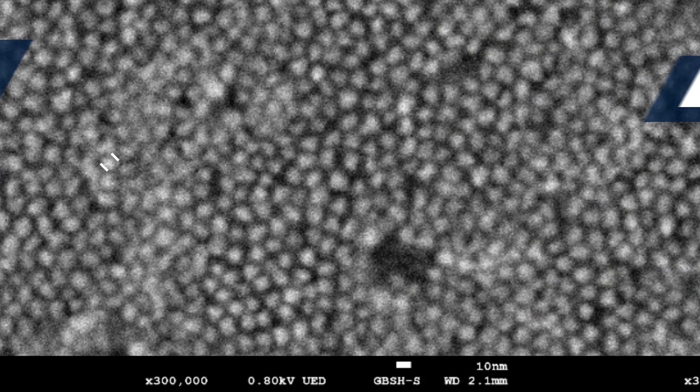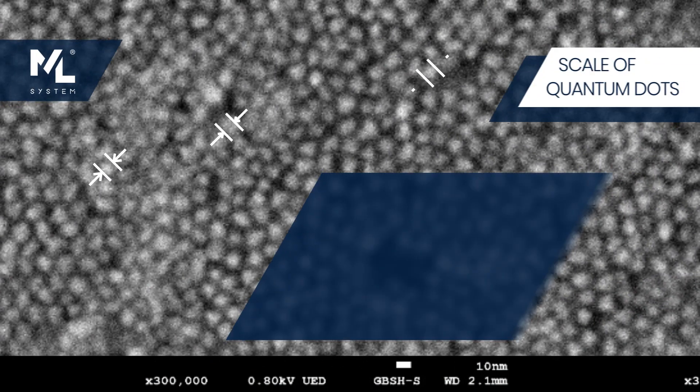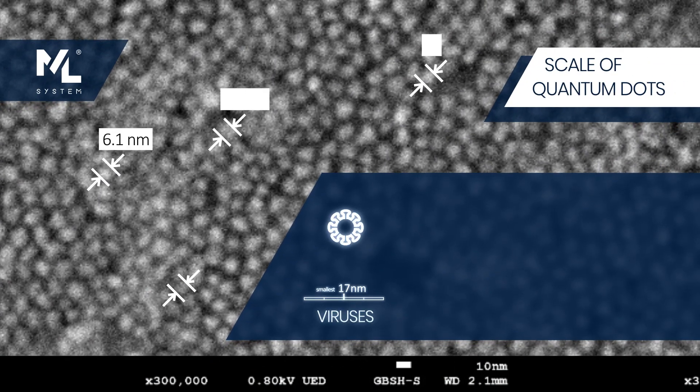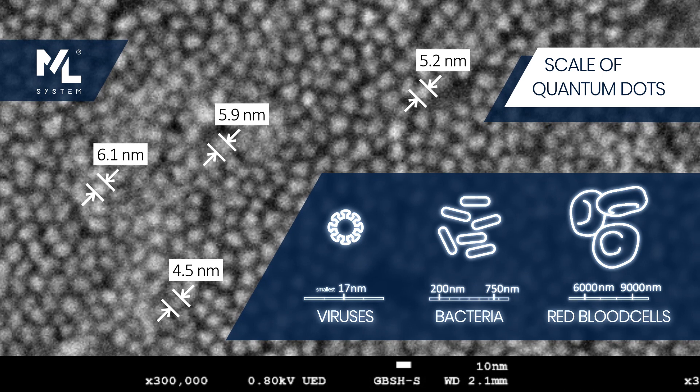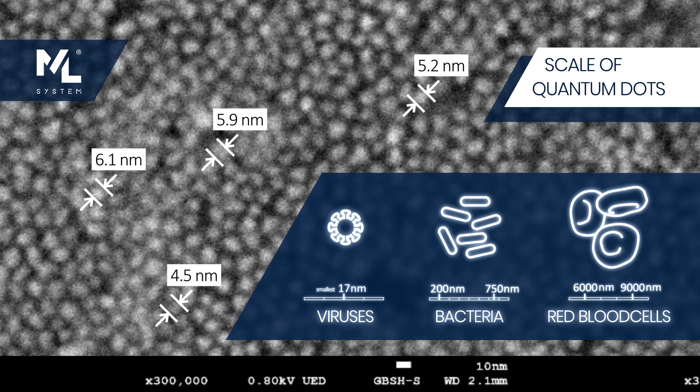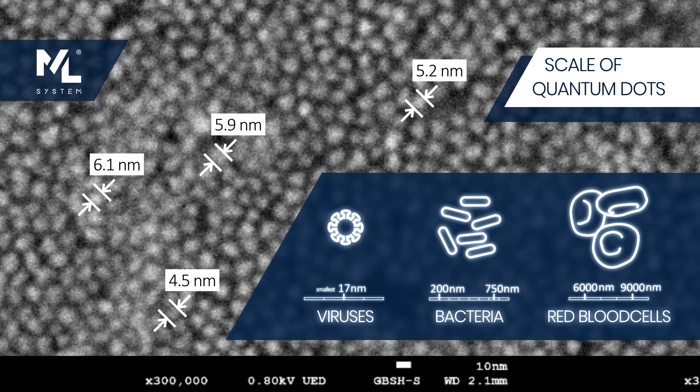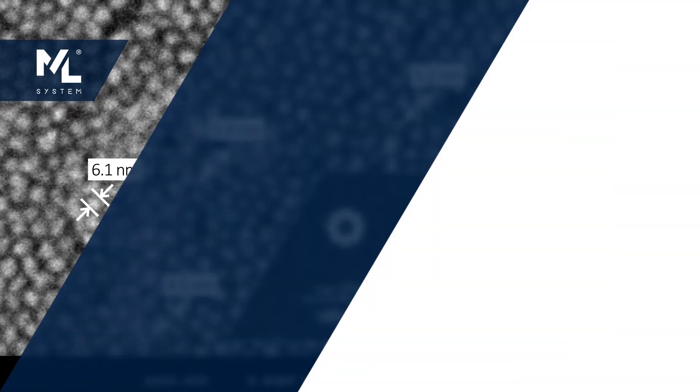To understand the scale of quantum dots, imagine that they are 1,000 times smaller than red blood cells, 500 times smaller than bacteria, and 4 times smaller than the smallest viruses.